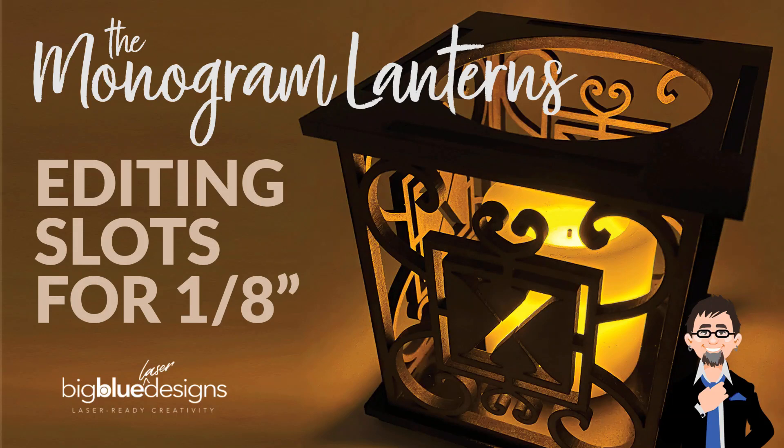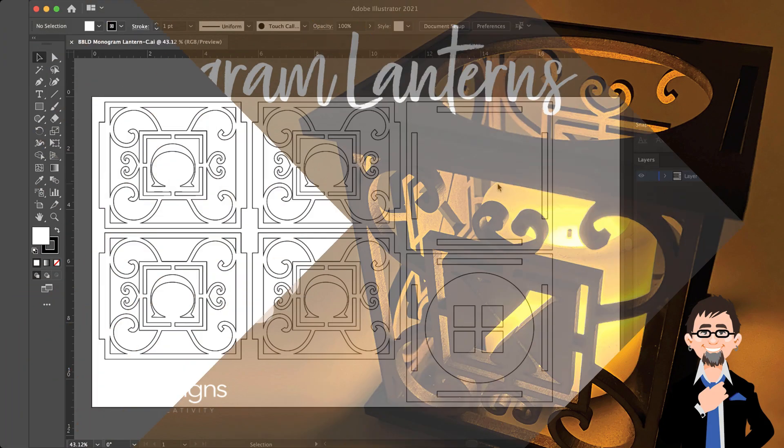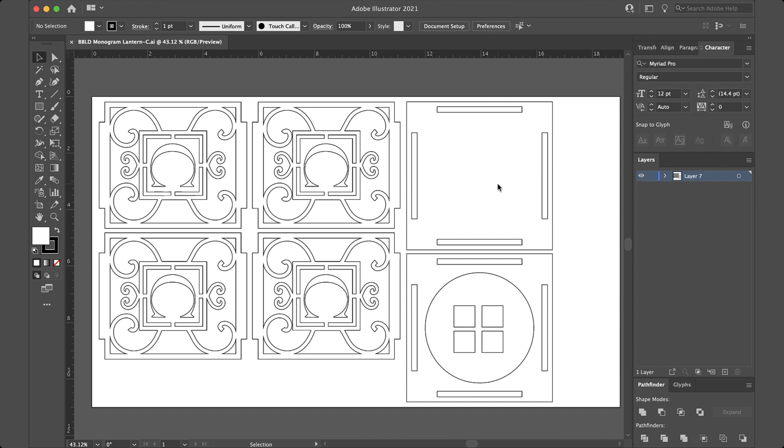Hey, hey, hey, what is up everybody? This is Mark and a lot of you have been asking me if you can make these new monogram lanterns out of one-eighth material instead of one-quarter and the answer of course is sure. You'll just have to do a couple edits to the design to make it fit your material and I want to do a tutorial to show you how easy that is. I'm going to use Illustrator in this tutorial but the principles are really pretty much exactly the same in just about any program so you should be able to do it pretty easily.